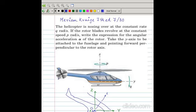In this problem, the helicopter is nosing over at a constant rate q radians per second — that means the nose is coming down at a rate of q radians per second. If the rotor blades revolve at the constant speed p radians per second, write the expression for angular acceleration alpha of the rotor blades.